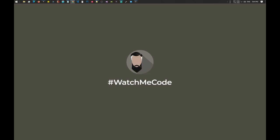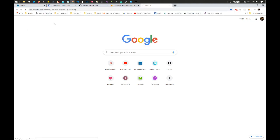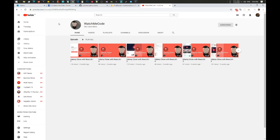Hello and welcome to Udemy Clone part 8. I am Kamran Vidani and in this video we will create the rest of our Firebase authentication. Before continuing, I'd like to request if you have not liked the Watch Me Code Facebook page then please like it, and if you have not subscribed to the Watch Me Code YouTube channel then please subscribe and click the bell icon to get updates.